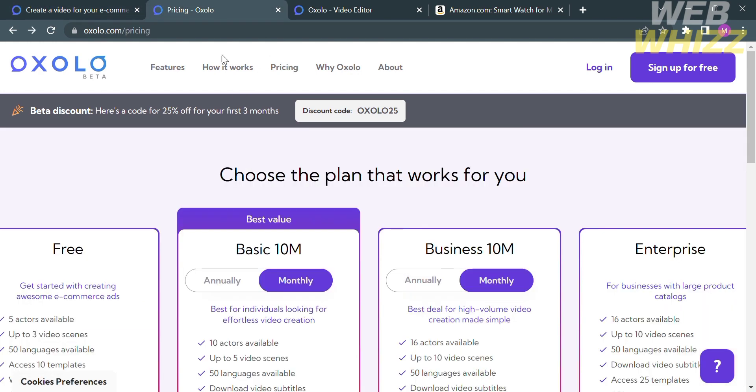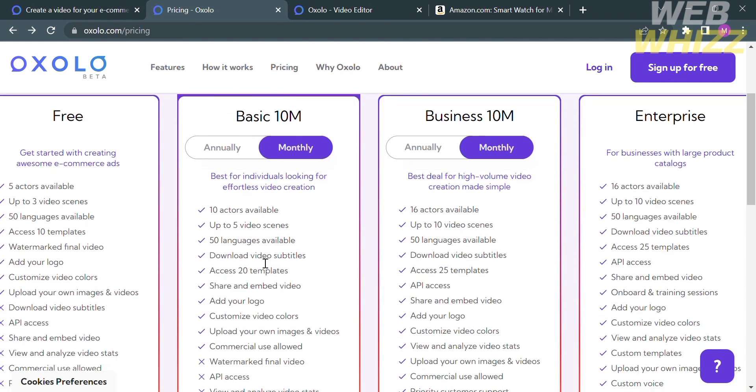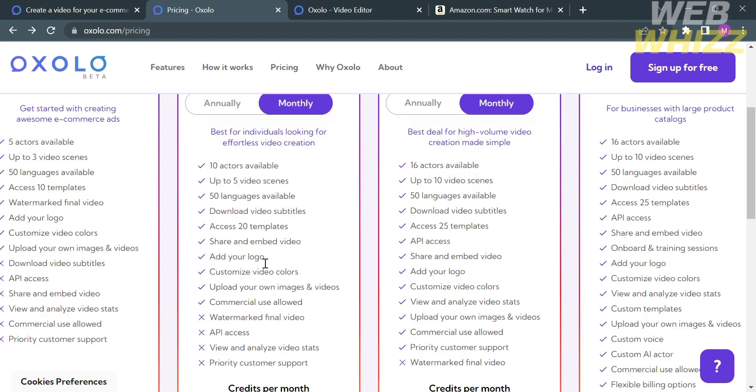And they also offer different plans such as free, basic 10M, business 10M, and enterprise. And below is the corresponding benefits with each plan.